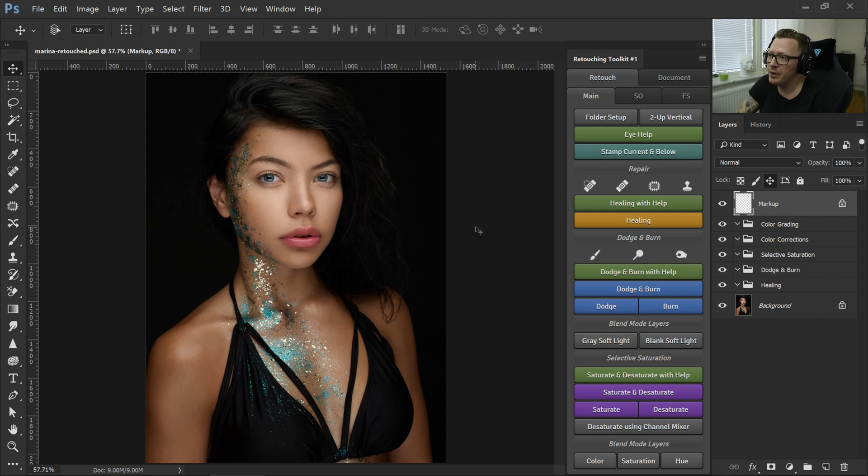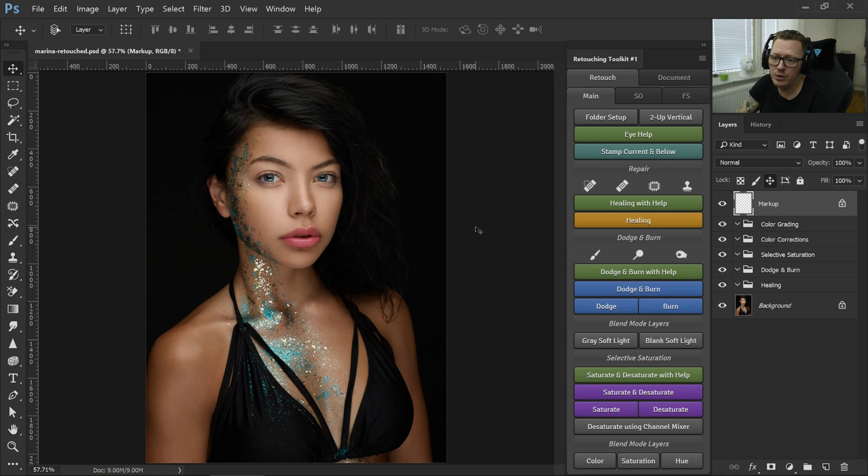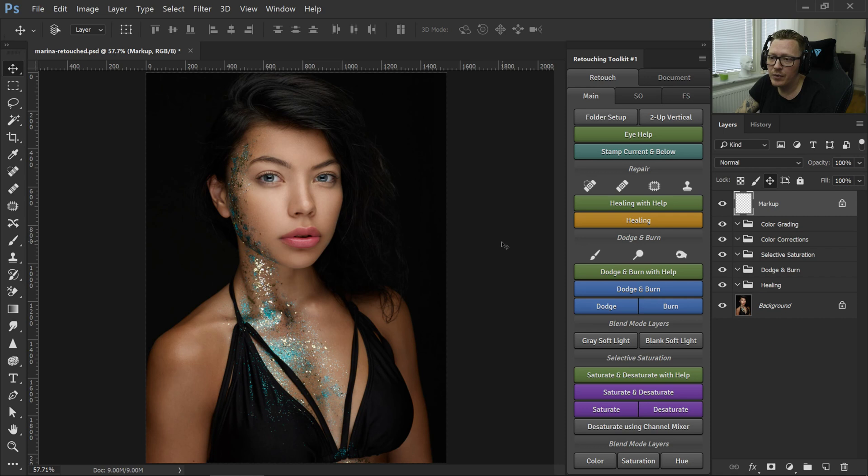If you've been following along in the retouching toolkit user group, then you also know that I've improved on dodge and burn quite a bit over the old tried and true techniques. I'm not going to go into detail but if you're interested you can go and watch that video.